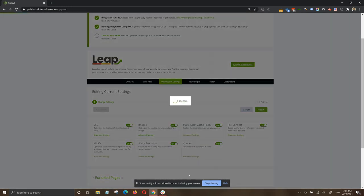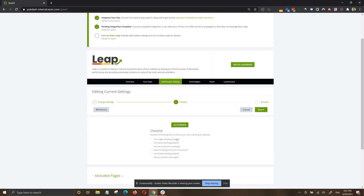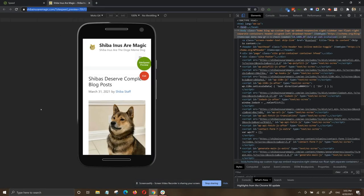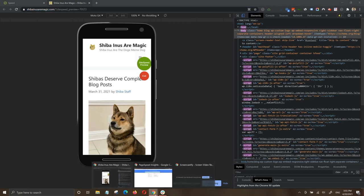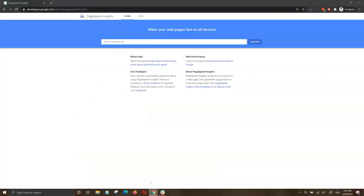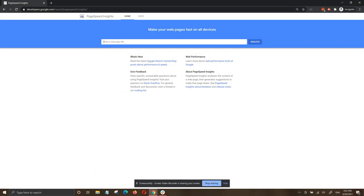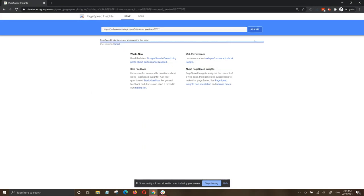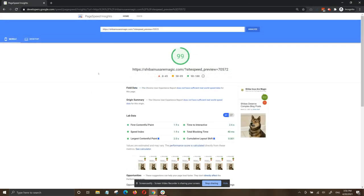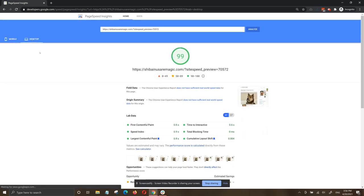You can preview how fast these settings are by clicking next and then selecting go to preview. If we copy the preview link and take it to PageSpeed Insights, we can test the settings before pushing them live on our site. Testing this preview multiple times, we got a mobile page speed score ranging between 97 and 99 and all green core web vitals.